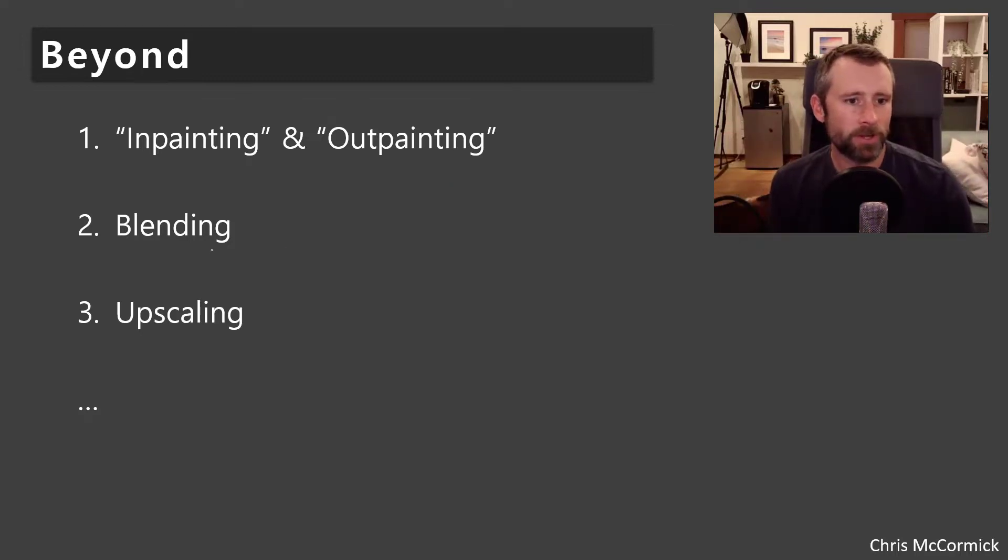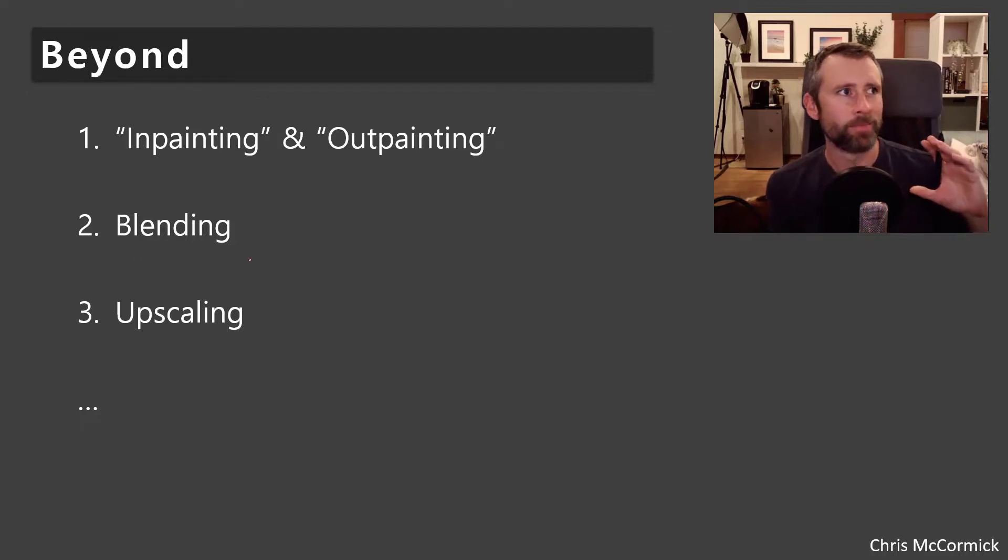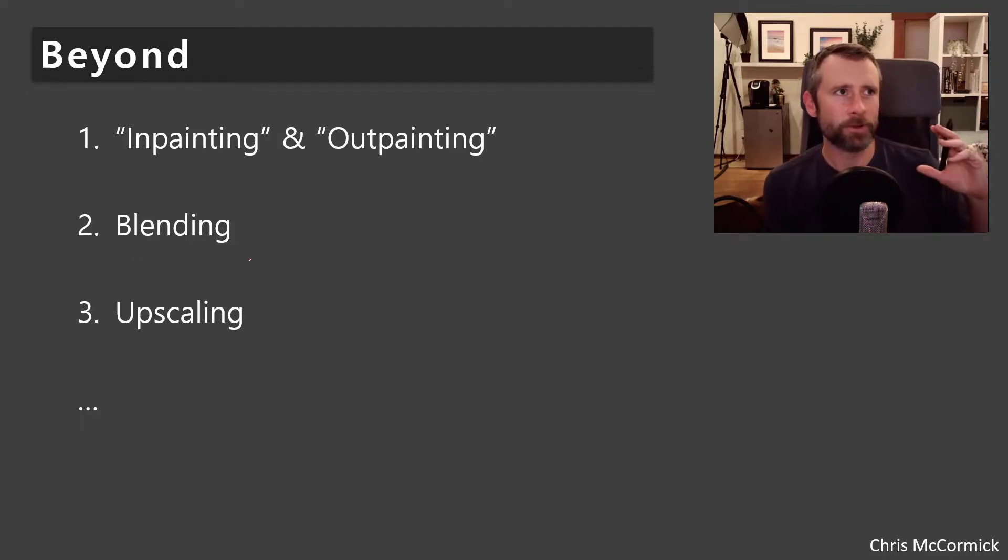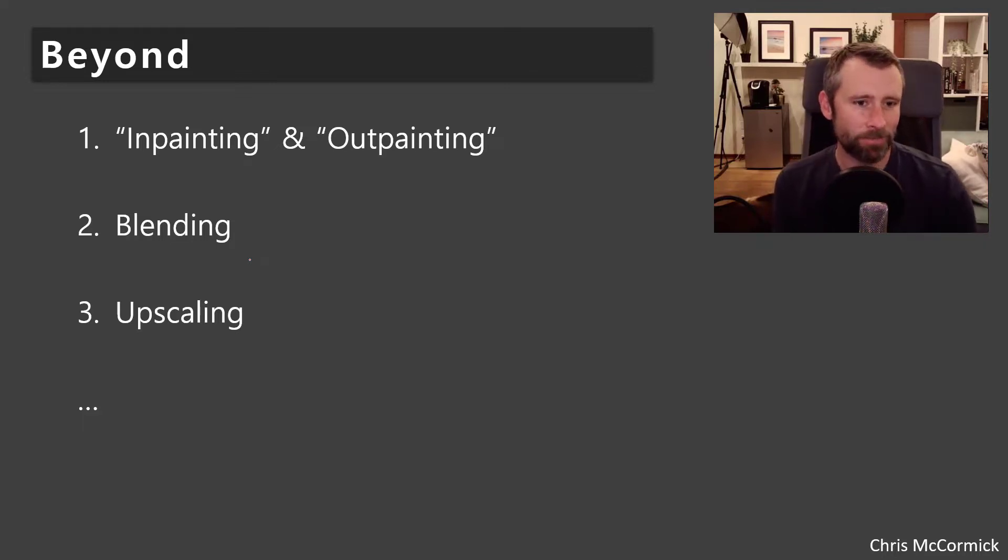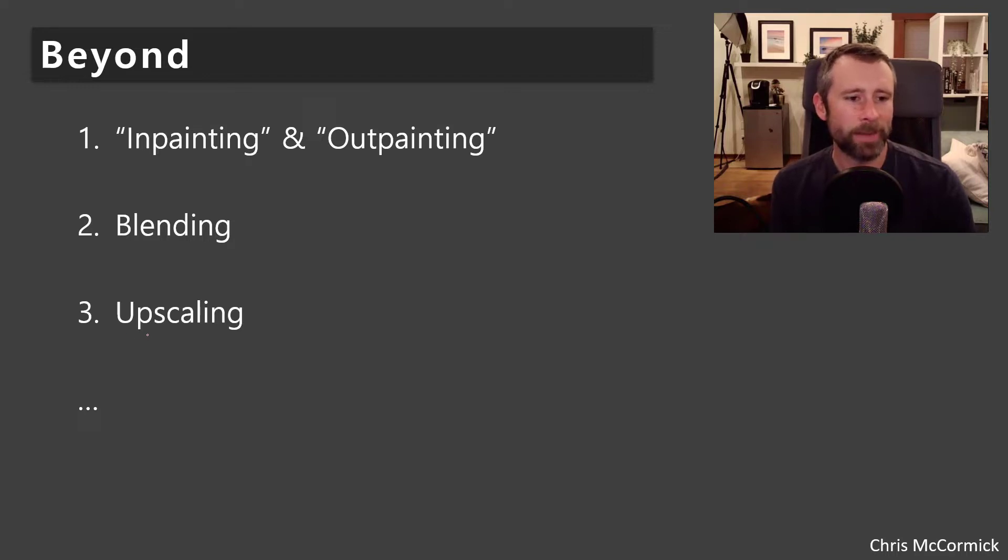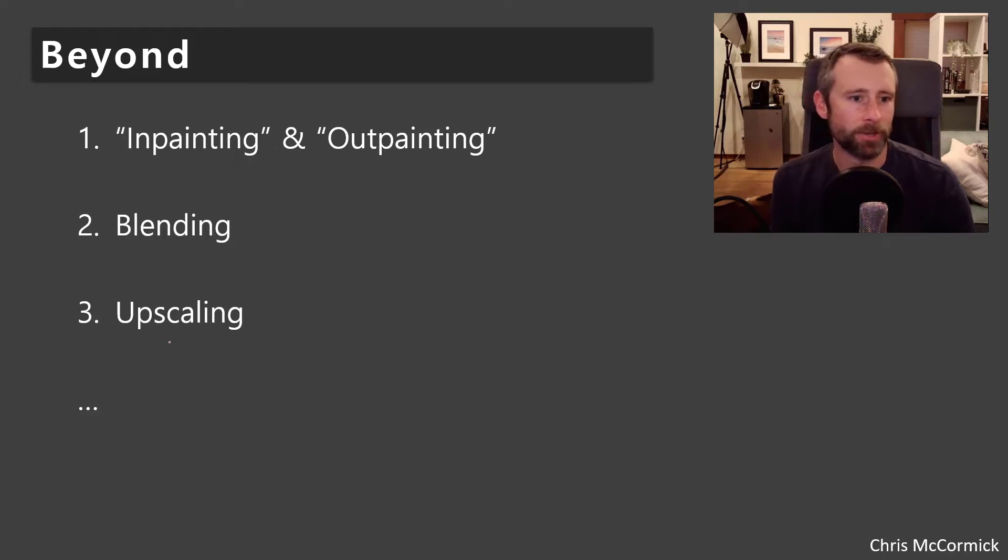The model also supports blending now. So basically standard Photoshop, like I've got this picture of my family and I want to Photoshop in a unicorn on the side, right? The model can help you with blending the two.